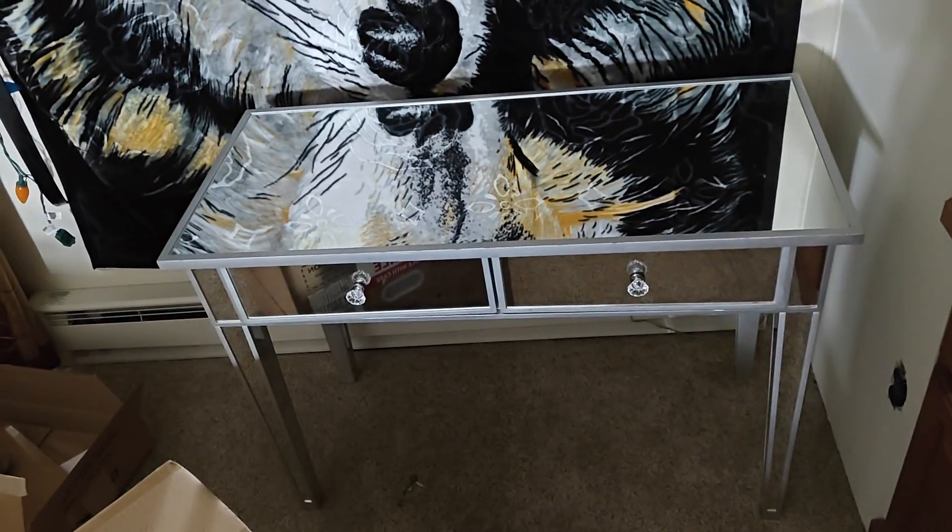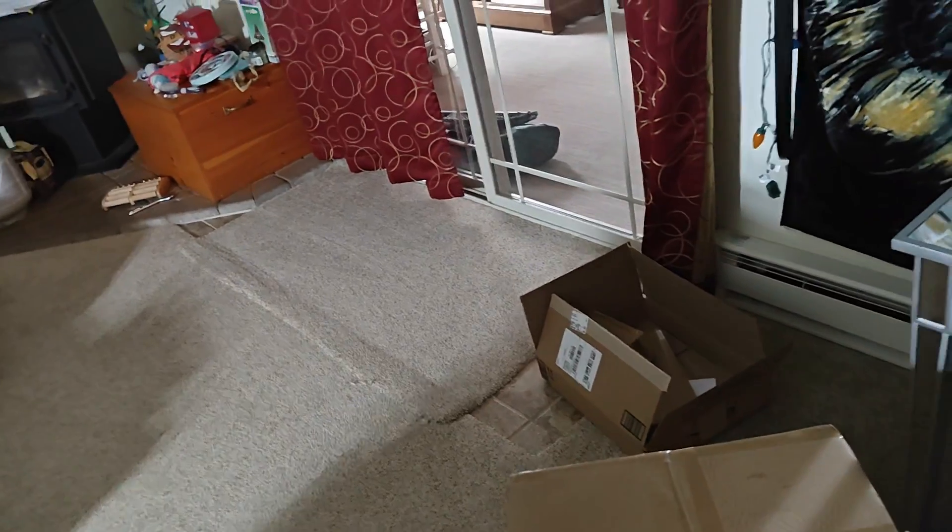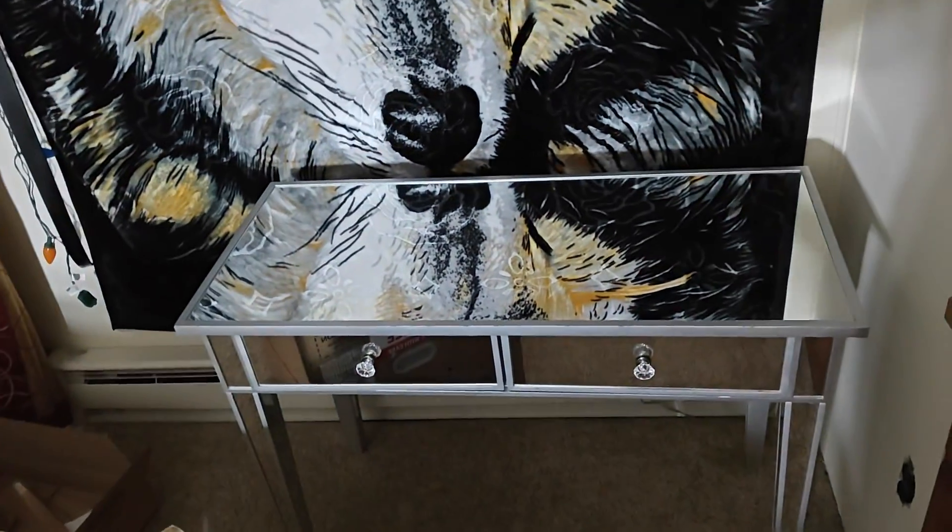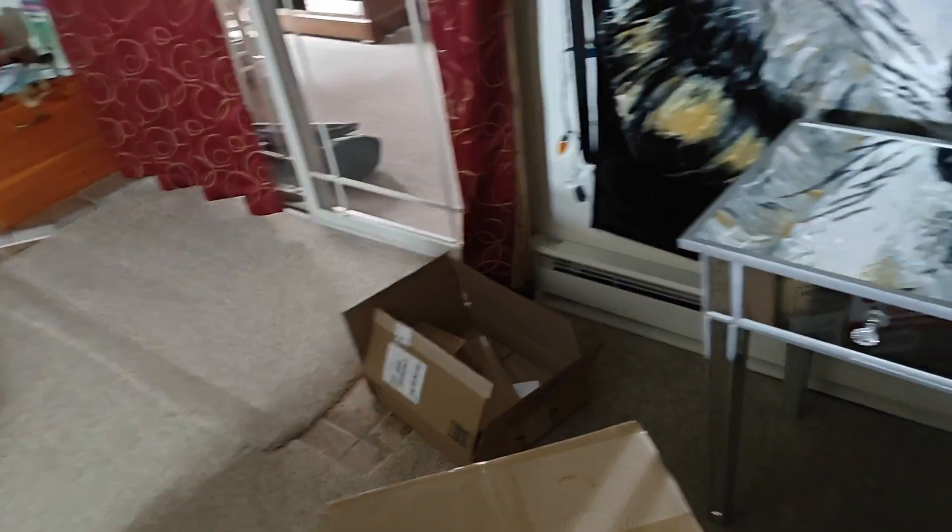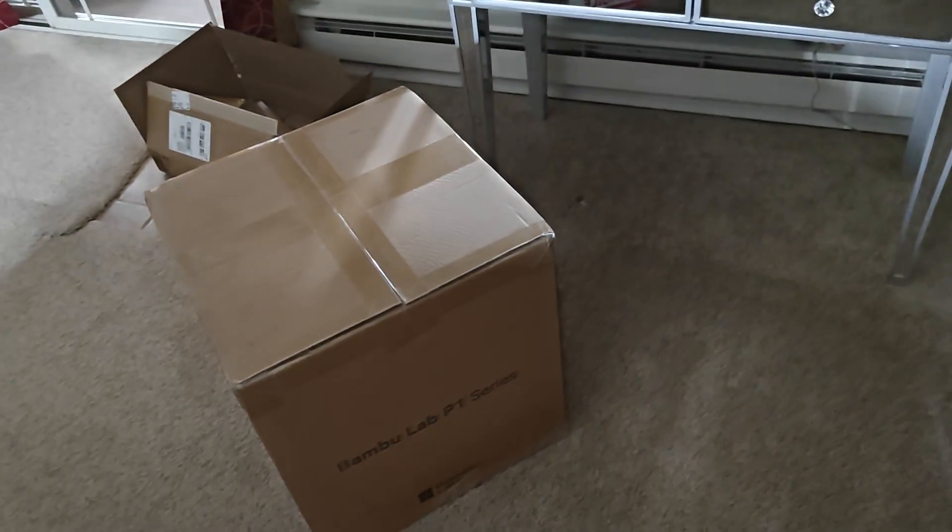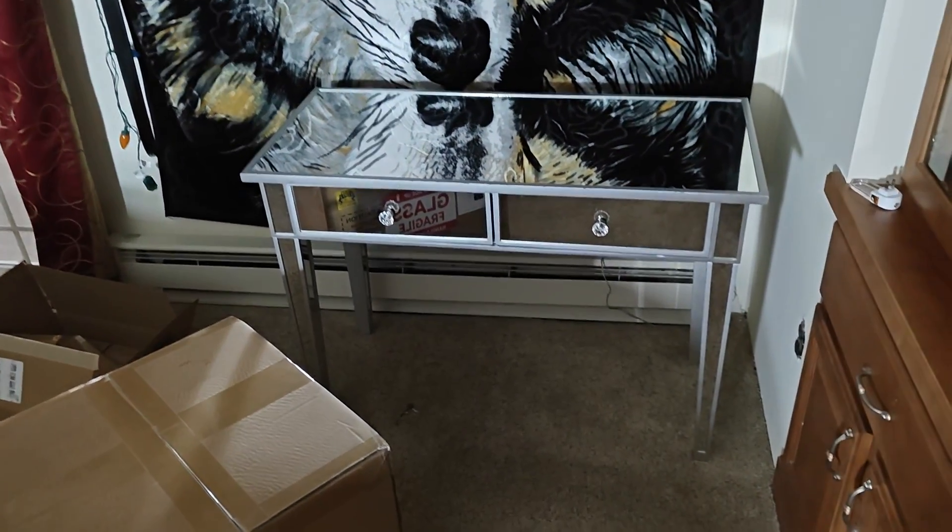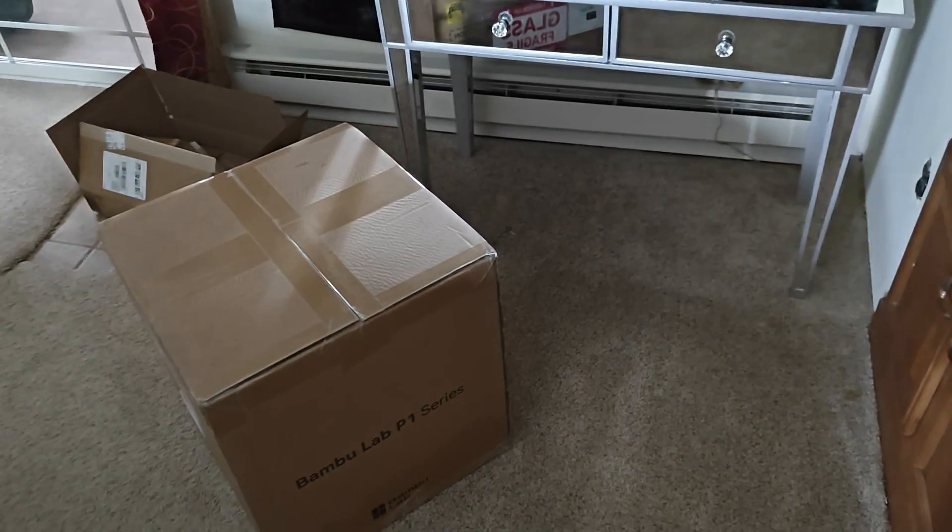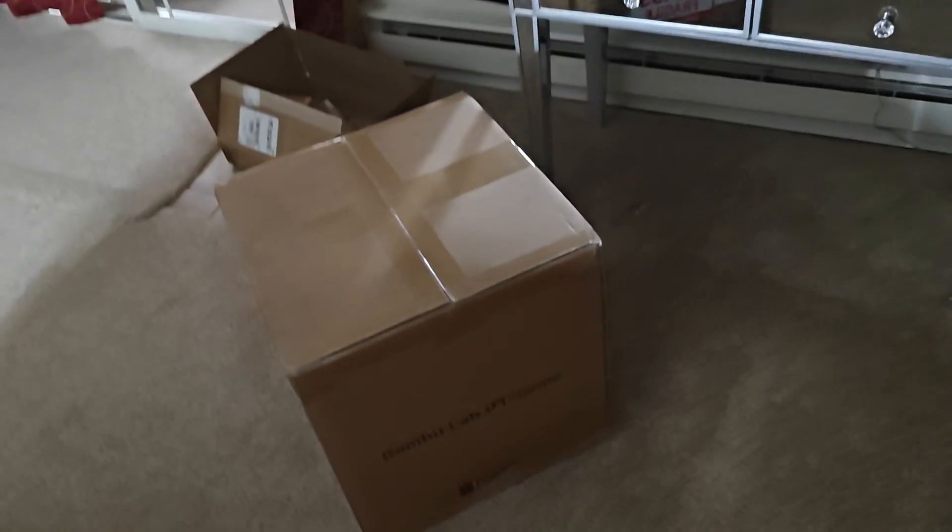Hook everything up and see how it works. I'll put some cardboard down to protect the glass. But yeah, let's unbox this guy. Get it set up, turned on and I'll bring my laptop down to do some first time startup.